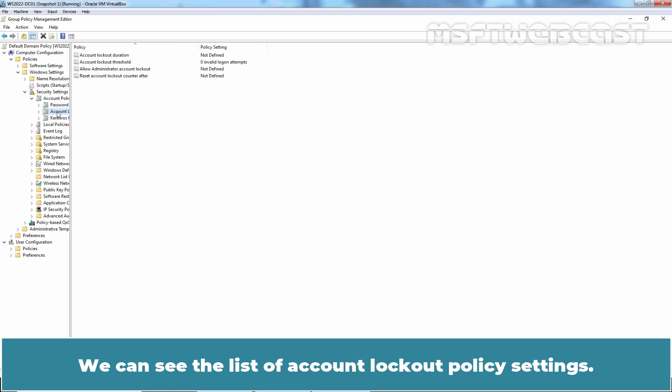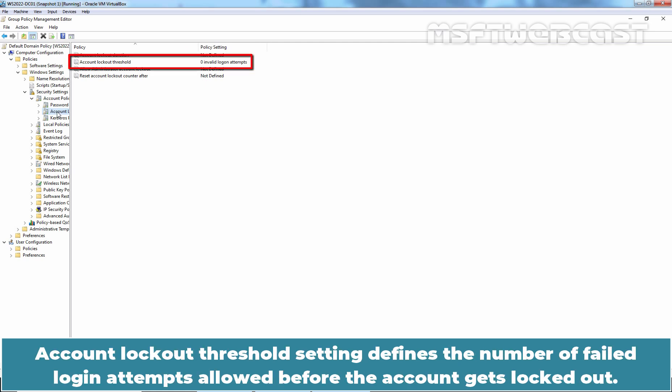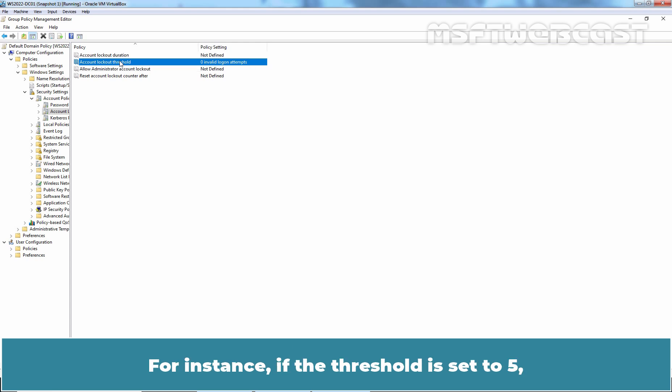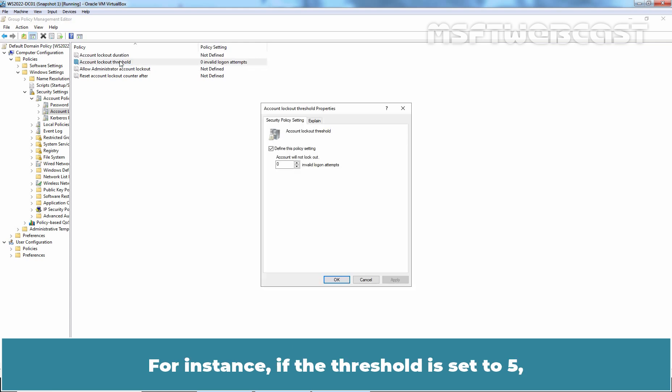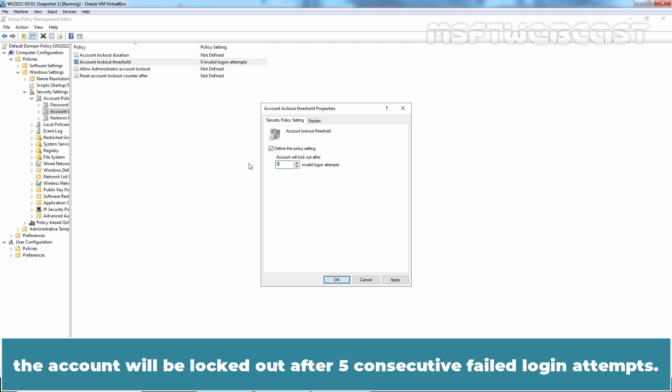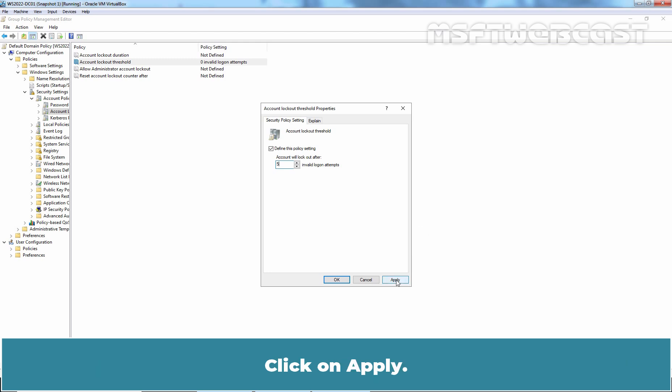We can see the list of Account Lockout Policy settings. Account Lockout Threshold setting defines the number of failed login attempts allowed before the account gets locked out. For instance, if the Threshold is set to 5, the account will be locked out after 5 consecutive failed login attempts. Click on Apply.